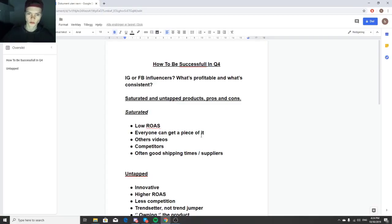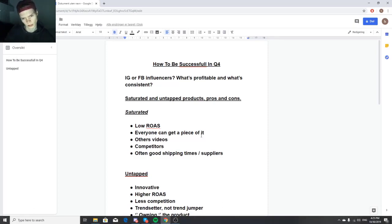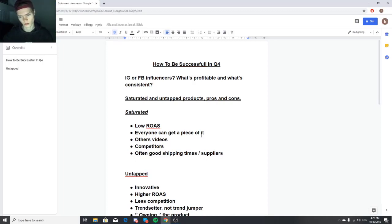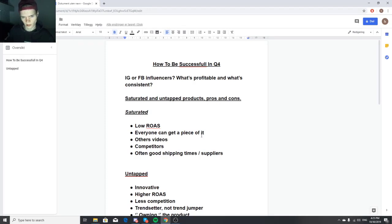With Instagram influencers, you see the same people posting with the same influencers all the time promoting products like AirPods. If the same influencers keep posting, they're probably consistent, but it's still a hit or miss. I recommend going with personal brands or really funny pages with a lot of engagement rather than niche product pages like a dog page.